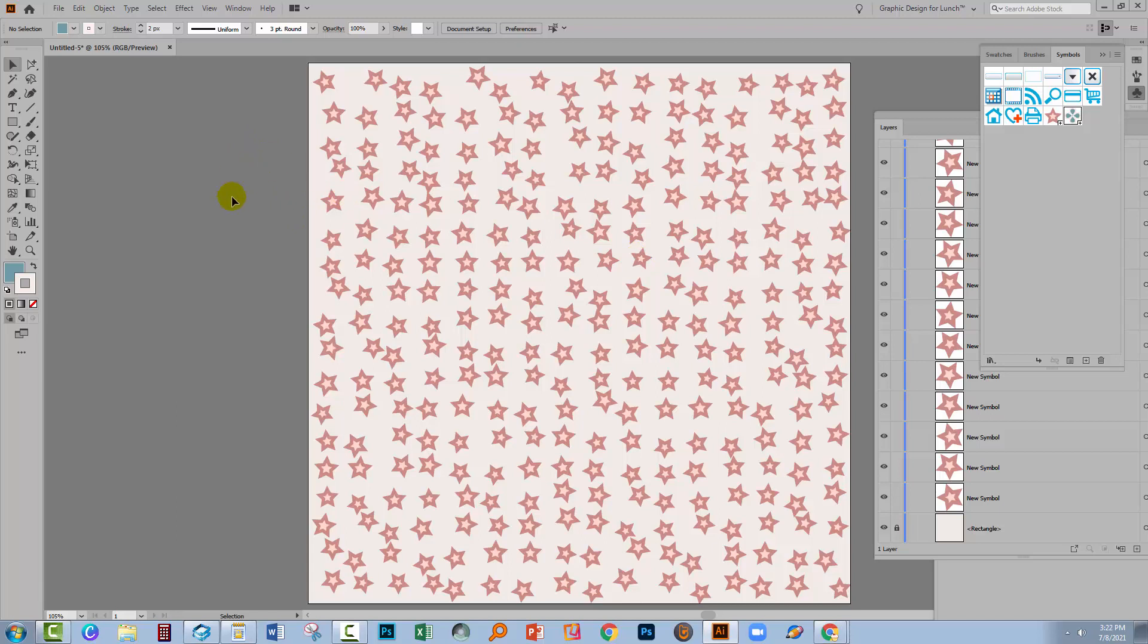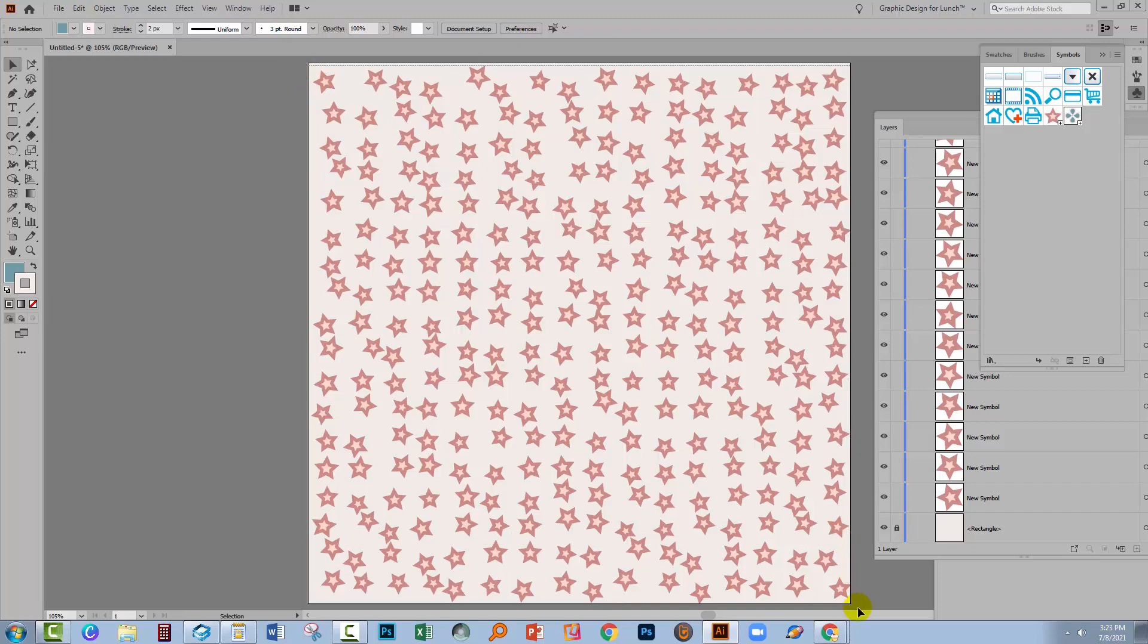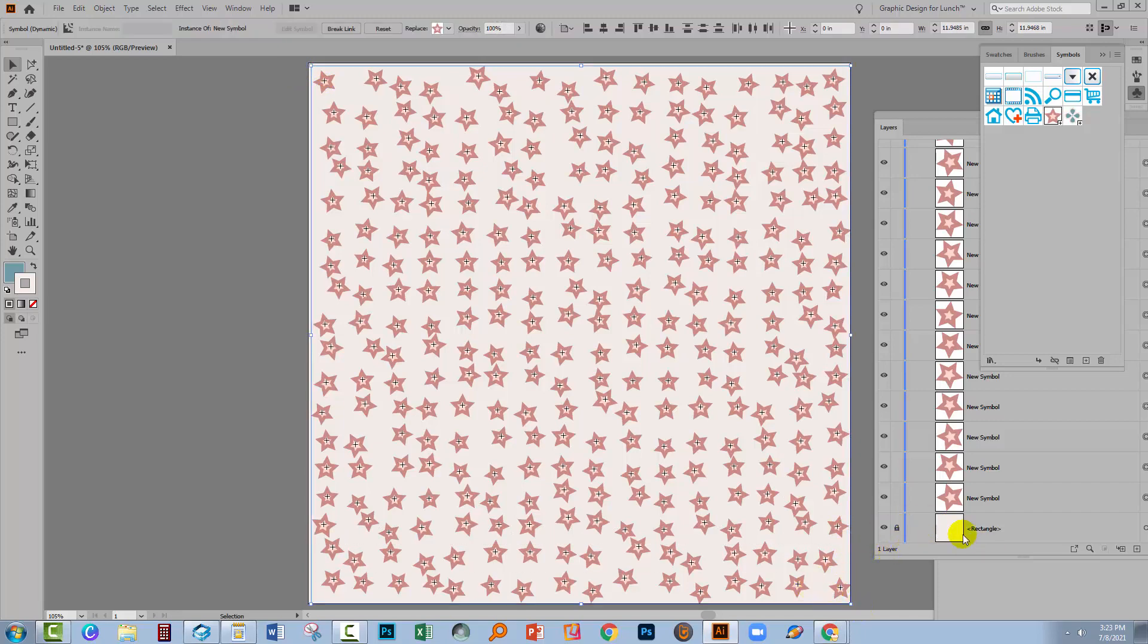So back in my document, I'm going to turn all of these stars into flowers. And they're not going to lose the size, the rotation or the placement in the process. So I'll select over everything. You know that I already went ahead and locked down the rectangle at the back of everything. And that's really important because the only things that we want selected right now are symbols. Because if you only have symbols selected, then you get this option up here on the toolbar, which is Replace.